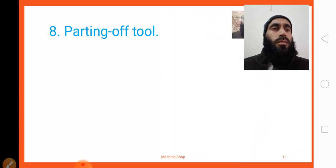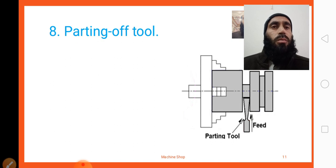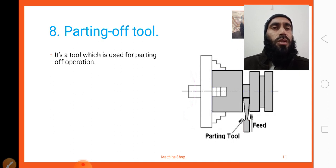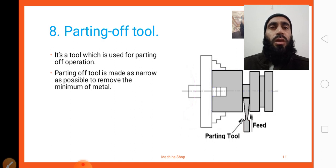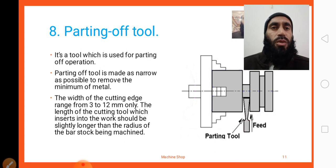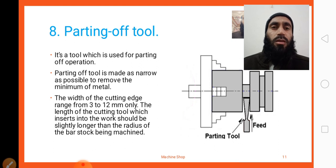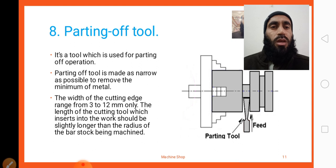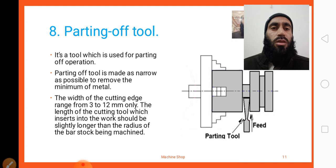The next tool is a parting off tool — we can also call it a cutting tool. Here you can look at the diagram of a parting tool. It is a tool which is used for parting off operation — cutting the workpiece. The parting off tool is made as narrow as possible to remove the minimum amount of metal. The width of the cutting edge ranges from 3 to 12 mm only. The length of the cutting tool which inserts into the work should be slightly longer than the radius of the bar stock being machined.